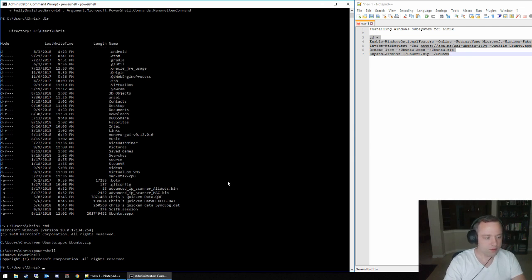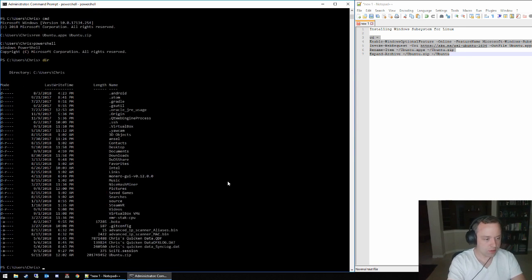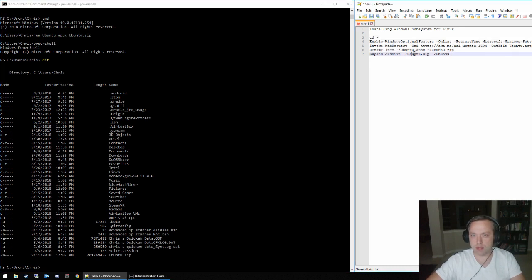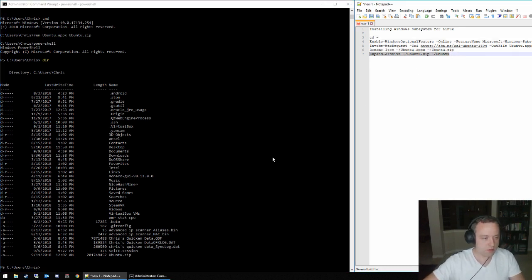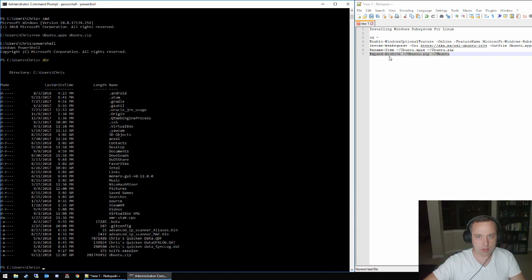Pop back over to PowerShell. If we do a directory, there's Ubuntu zip, and let's expand that.